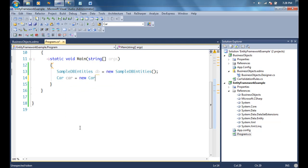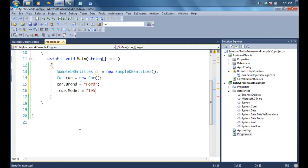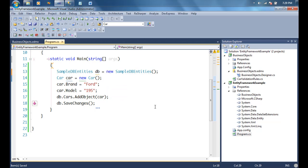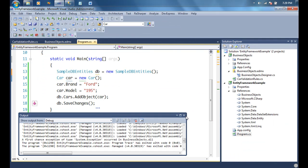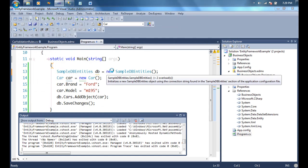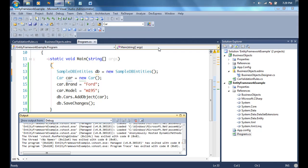Now I'll add a Car object, set car.Brand to 'Ford' and car.ModelNumber to '195', then do db.Cars.AddObject(car) and db.SaveChanges — exactly what we did in the first video. When I run this, I get an exception telling me all model numbers must begin with a lowercase 'm'. Going back and putting 'm' in front of the model number and running again, it goes ahead and actually saves the value to the database with the 'm' prefix.